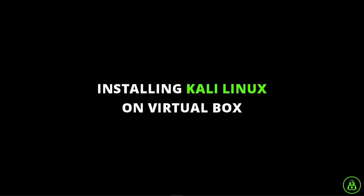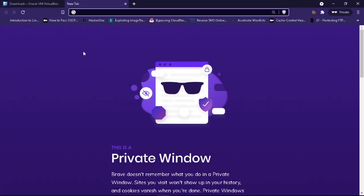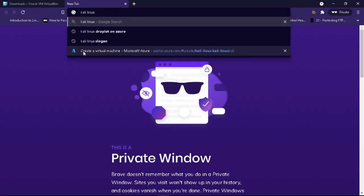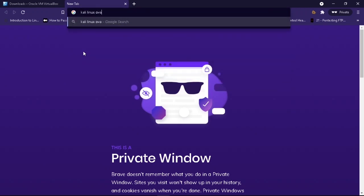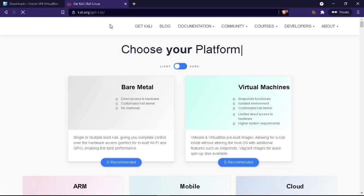Installing VirtualBox is done. Now we will install Kali Linux on VirtualBox. You can also install Parrot OS, BlackArch, and other operating systems pen testers use. My favorite is Kali Linux. After downloading and installing VirtualBox, search for 'Kali Linux OVA file' in your browser and go to the official Kali Linux website at get.kali.org.